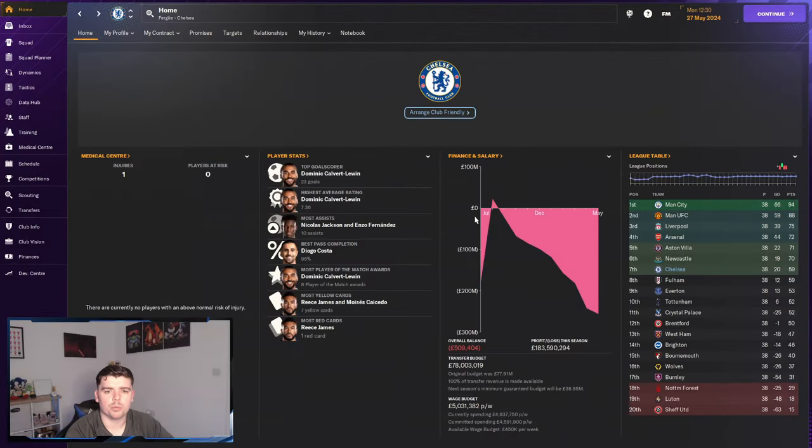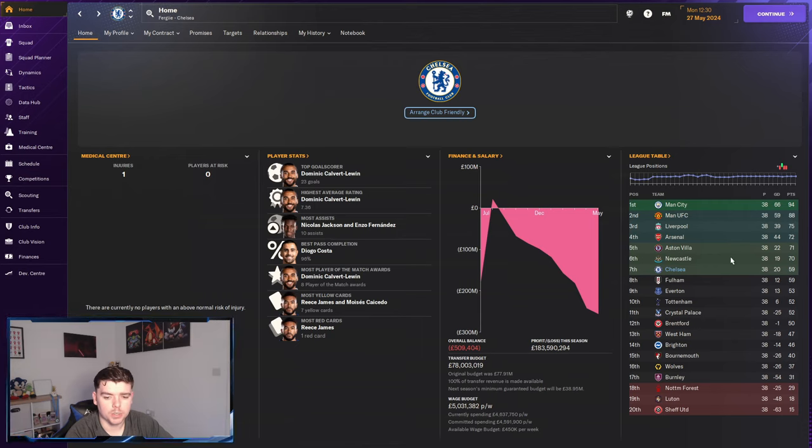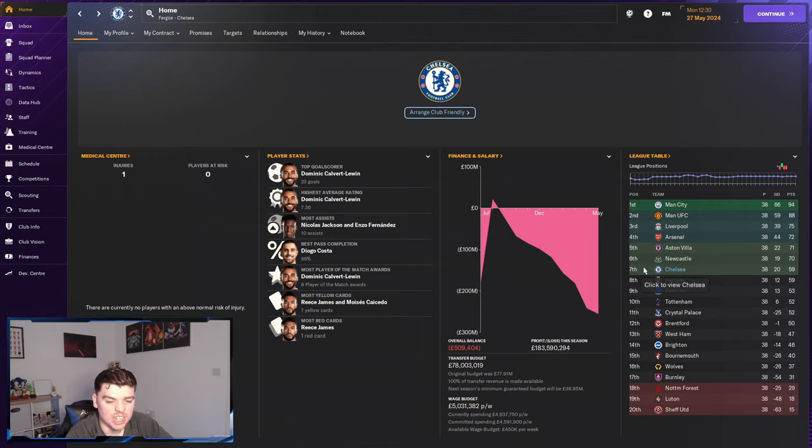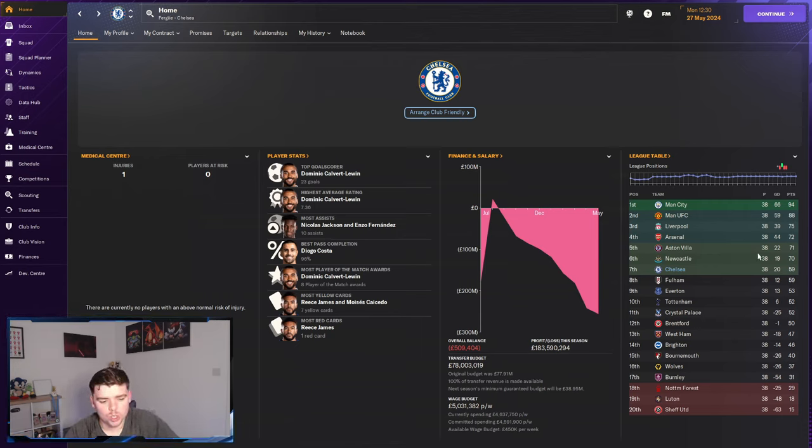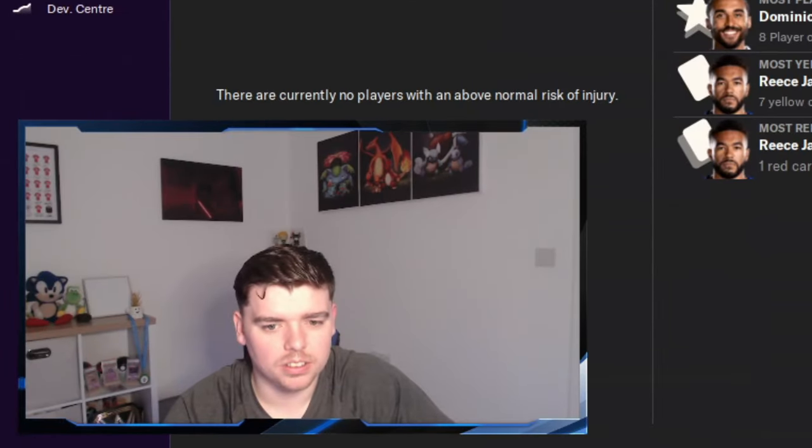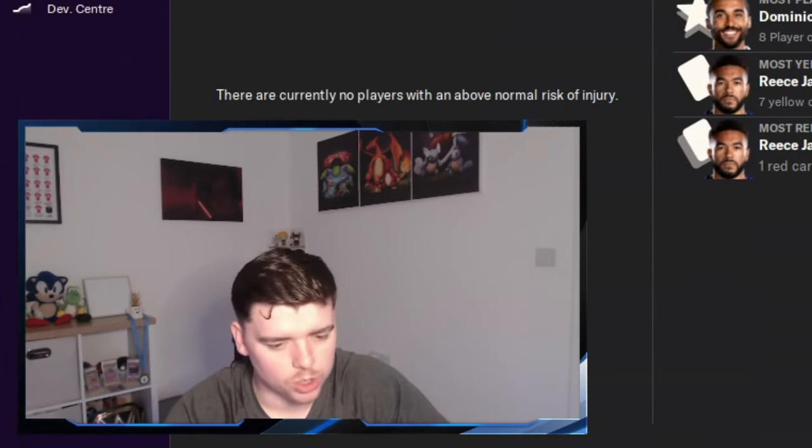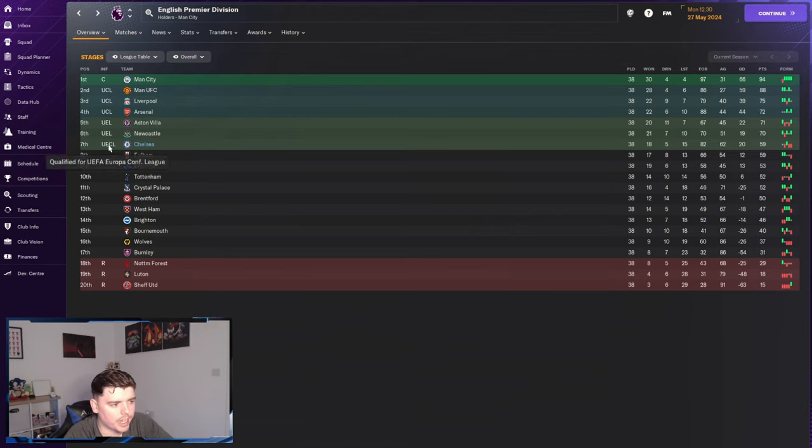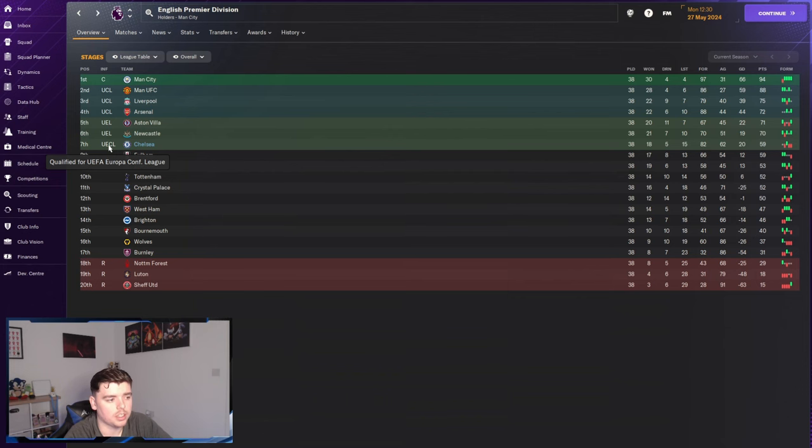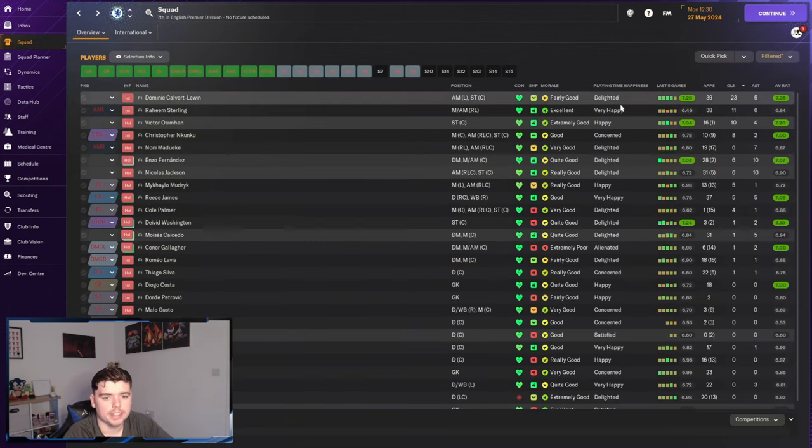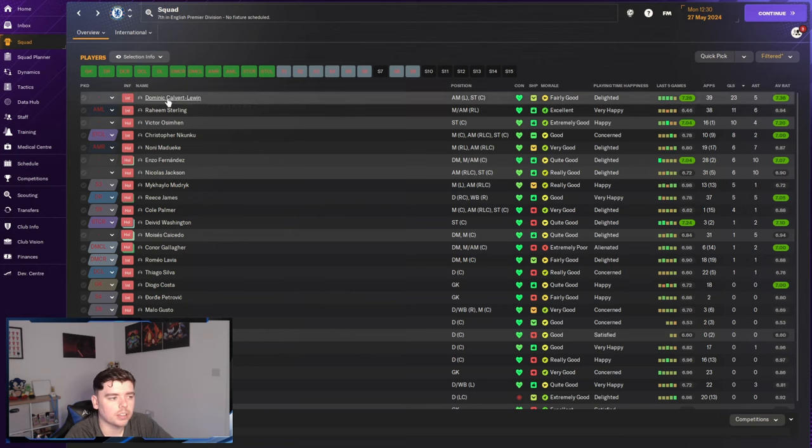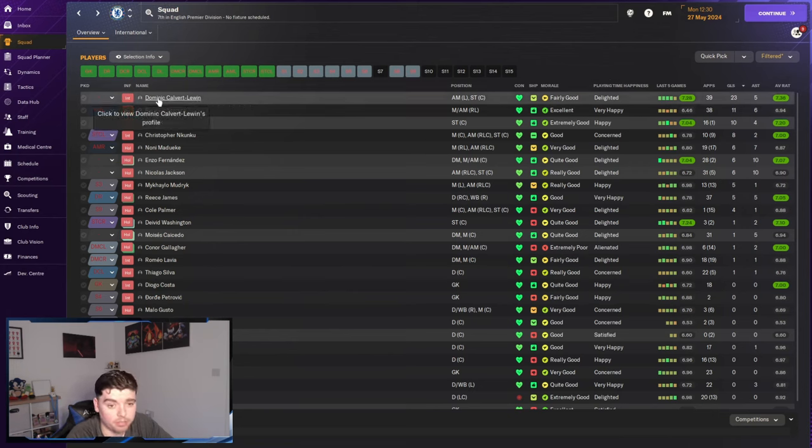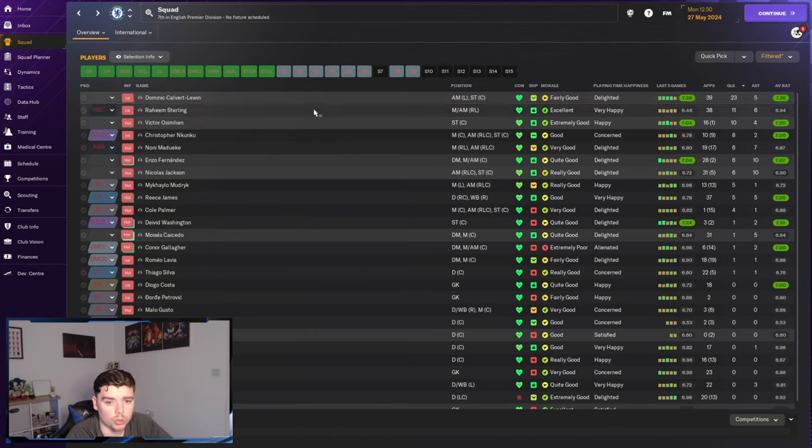Right then, so we've come back at the end of season one. And as we can see, seventh. Not great. It's not great at all. But we have at least got European football which could help out just a little bit maybe to keep the job. Taking a look at the player stats, Dominic Calvert-Lewin seemed to be a good signing to be honest. 23 goals, top goal scorer by quite some way. Very good average rating.